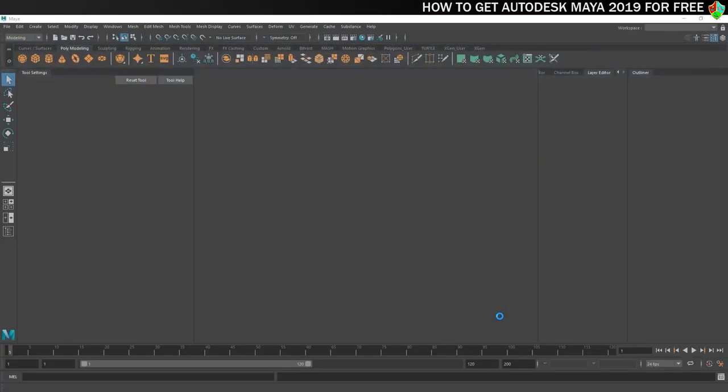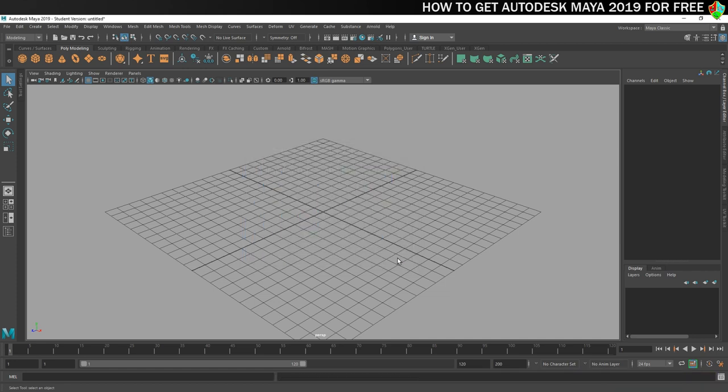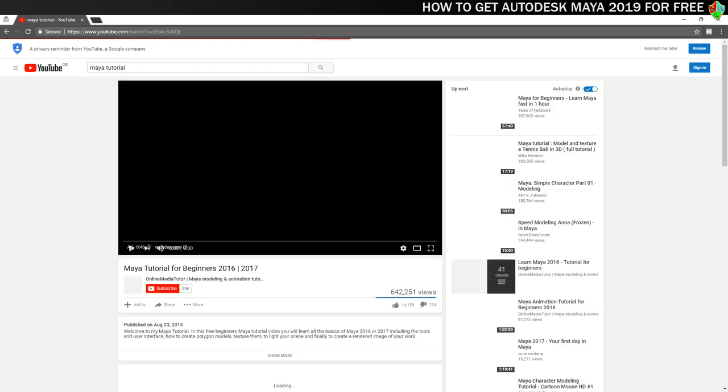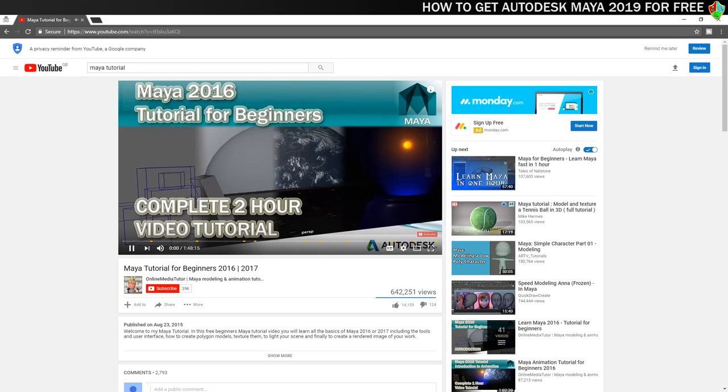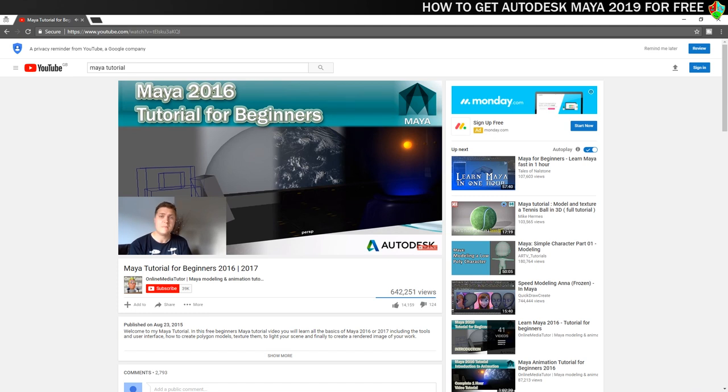That was easy wasn't it, but now you've got your shiny new software installed you're going to need to learn how to use it. Don't worry I've got you covered. If you're new to Maya then you should check out my Maya tutorial for beginners. This covers everything you need to know to get started and takes around 2-3 hours to complete. Even better is that the entire tutorial is completely free. The link is in the description or in the card at the end of the video.